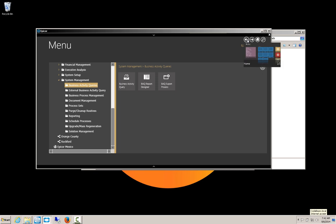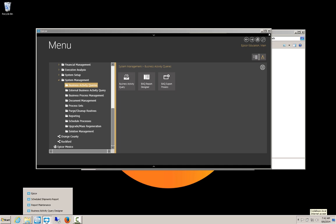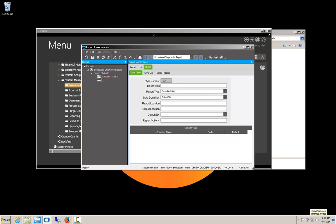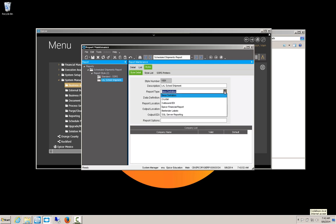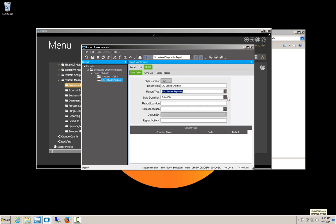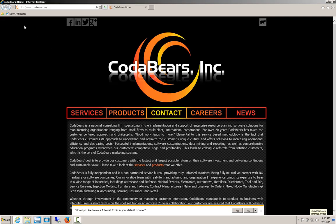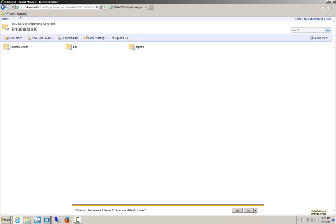So now we need to get this report into our menu. So how we do that is by going under the report styles again, which I still have. So I've got a report style for the scheduled shipments. So now I want to create a new report style. We're going to call this LNL Sched Shipment. This is a SQL Server reporting. It uses a scheduled shipment definition. Our output location will be database.